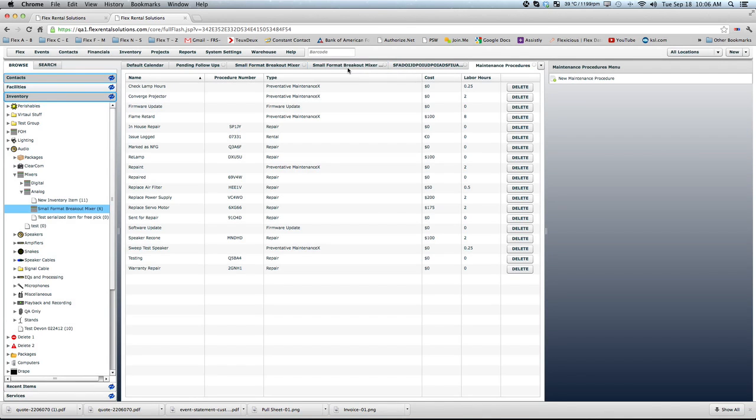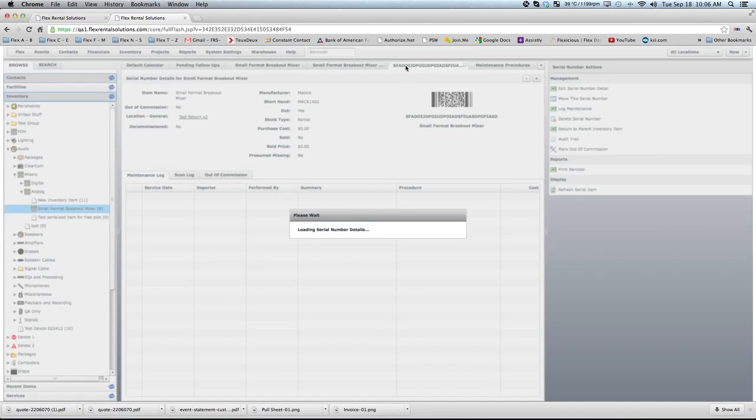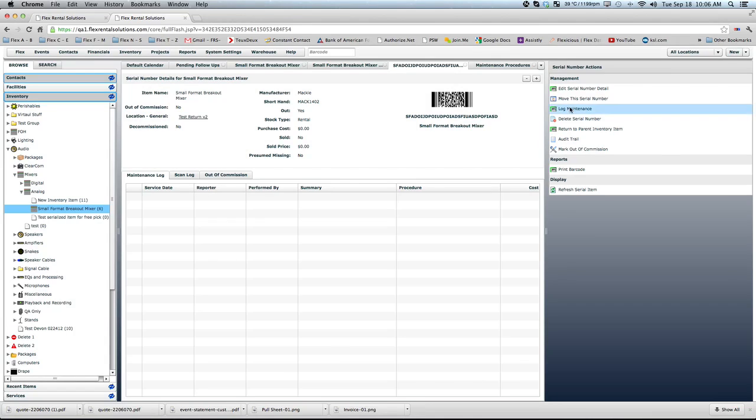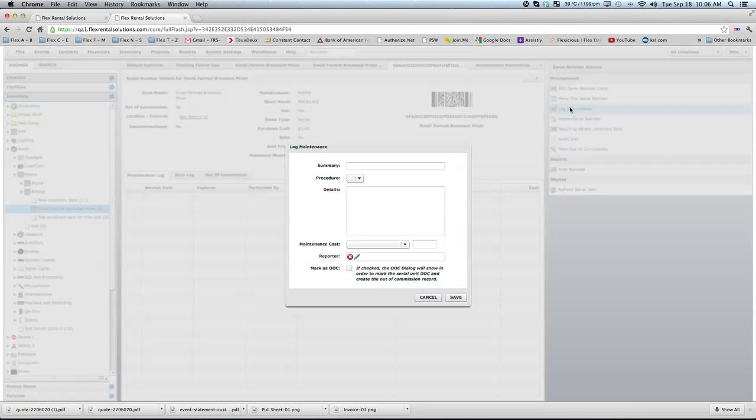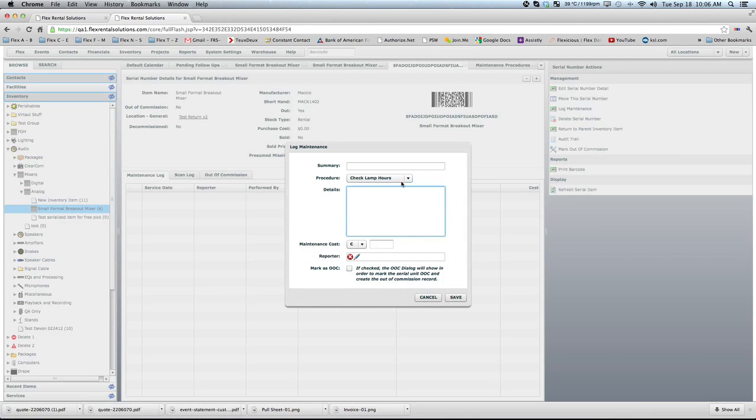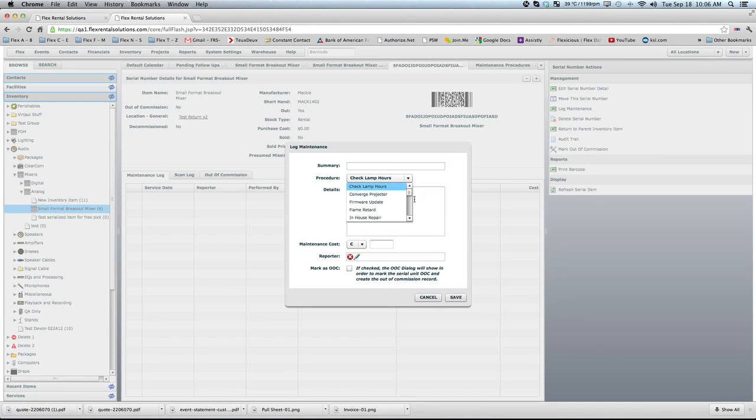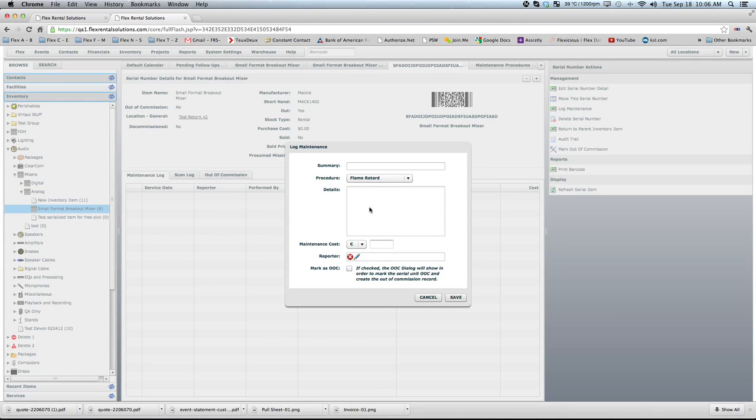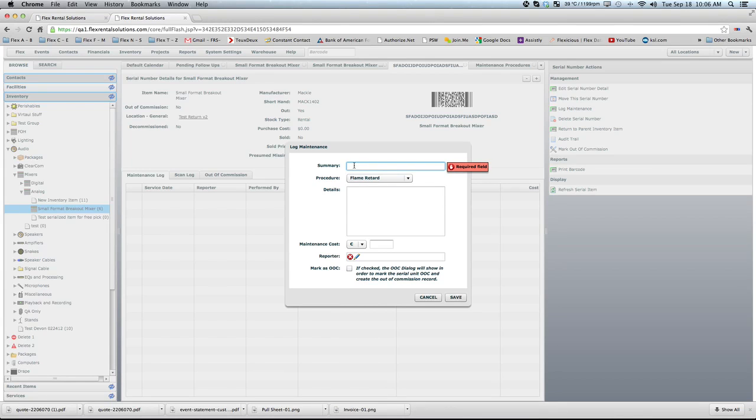So now, if we had serialized drapes that we wanted to keep track of the service record for those, when we log maintenance, we could have a procedure that we were doing a procedure called flame retarding. Summary is just a quick little name that you could drop in for this item.